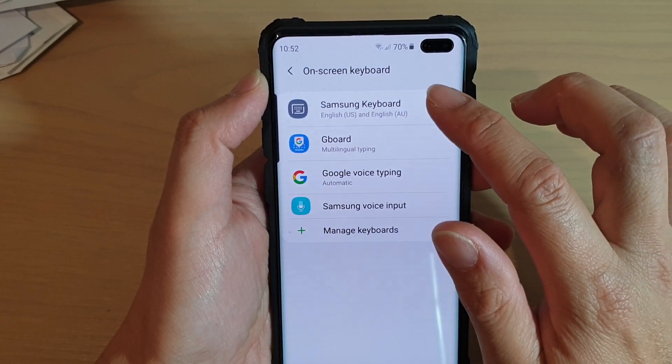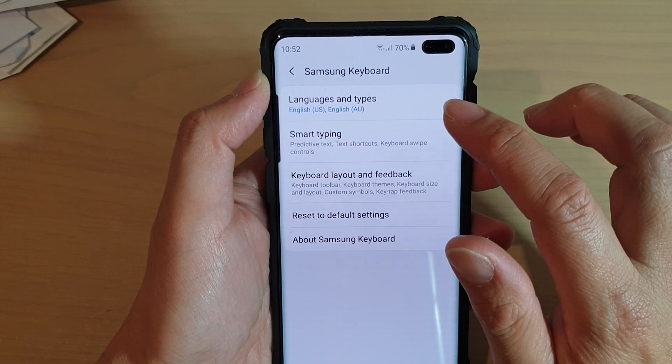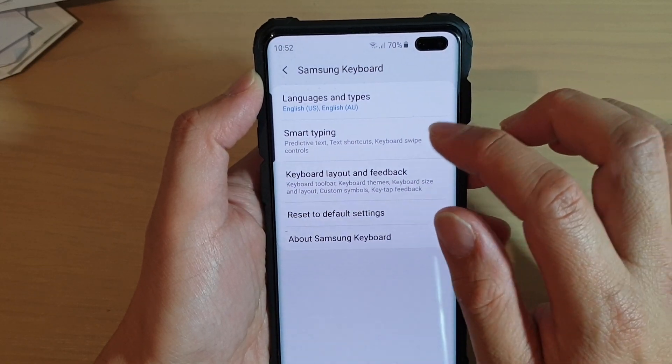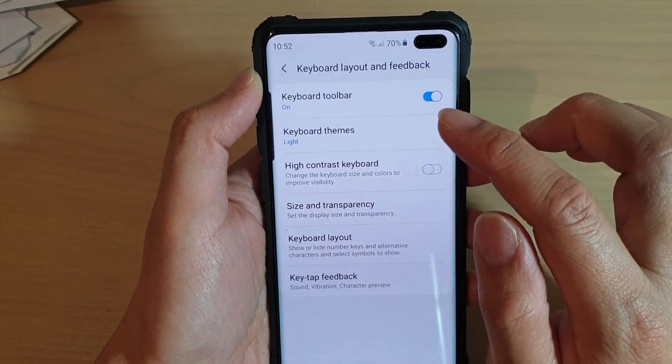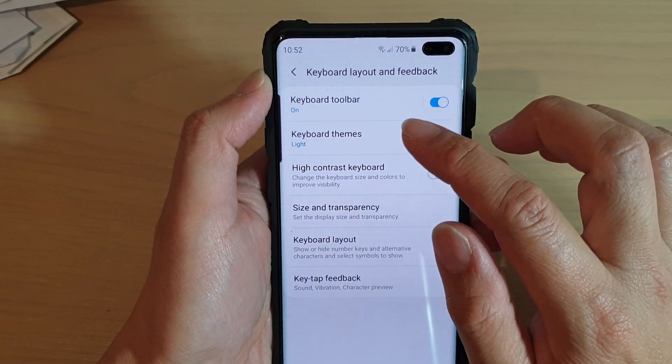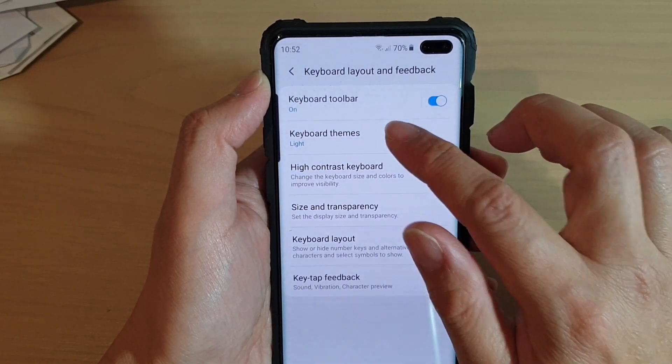Then tap on Samsung Keyboard. Next, tap on Keyboard Layout and Feedback, and then tap on Keyboard Themes.